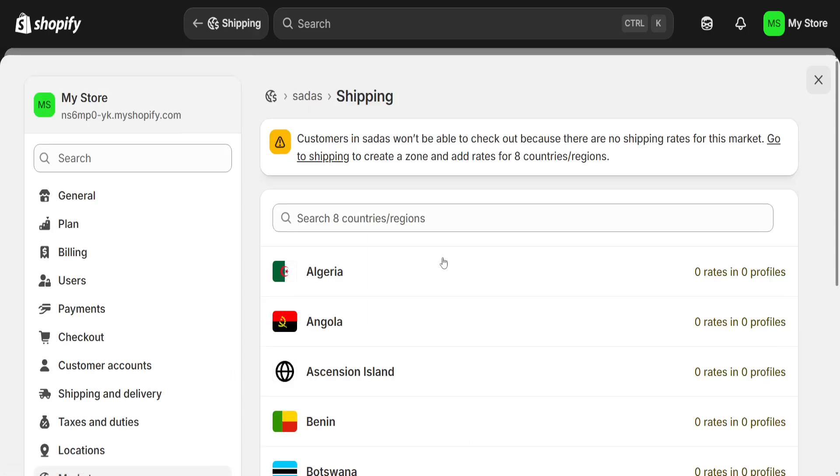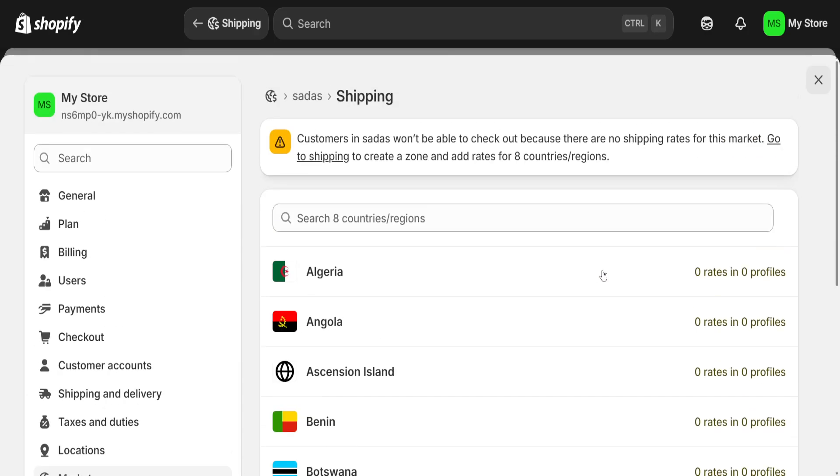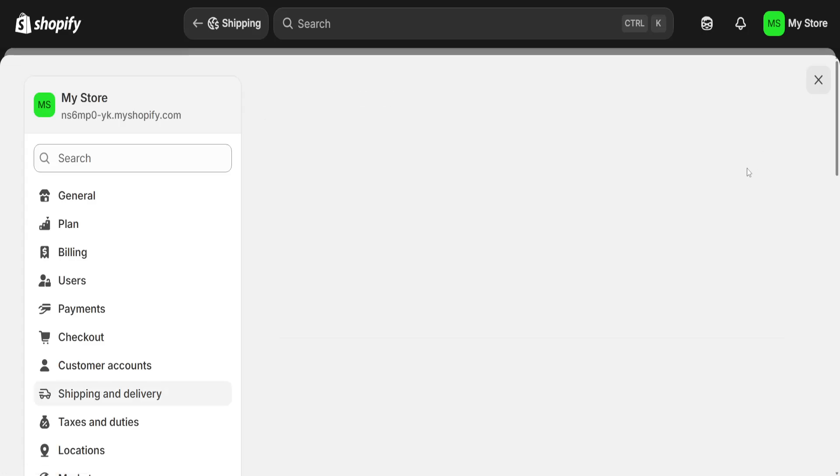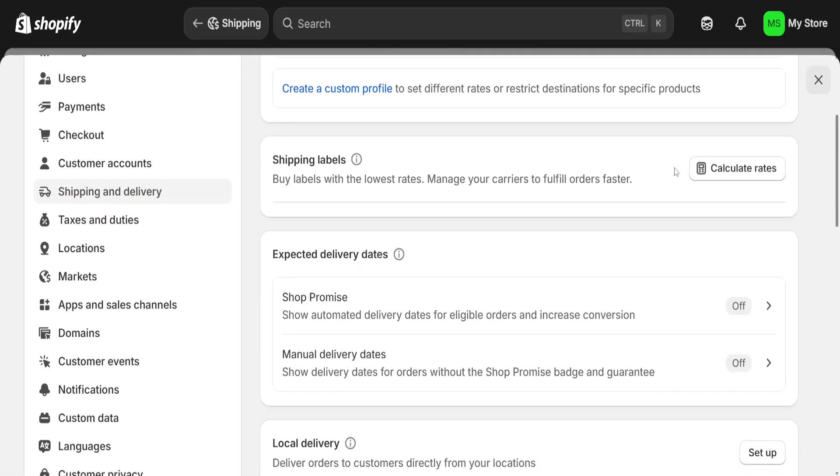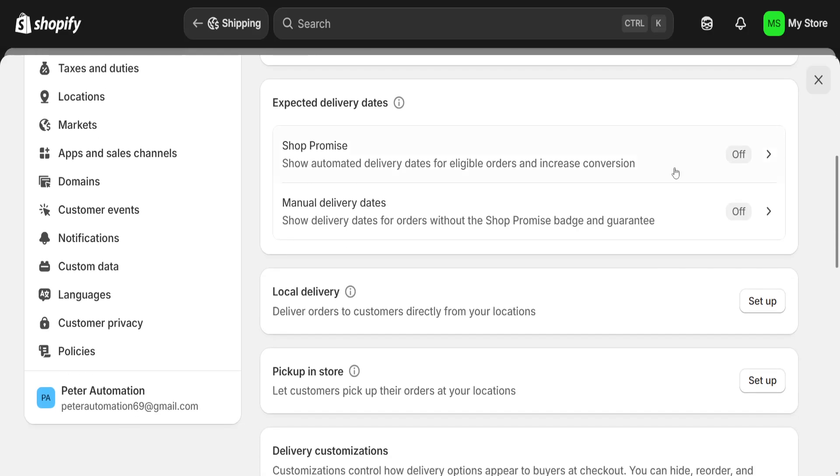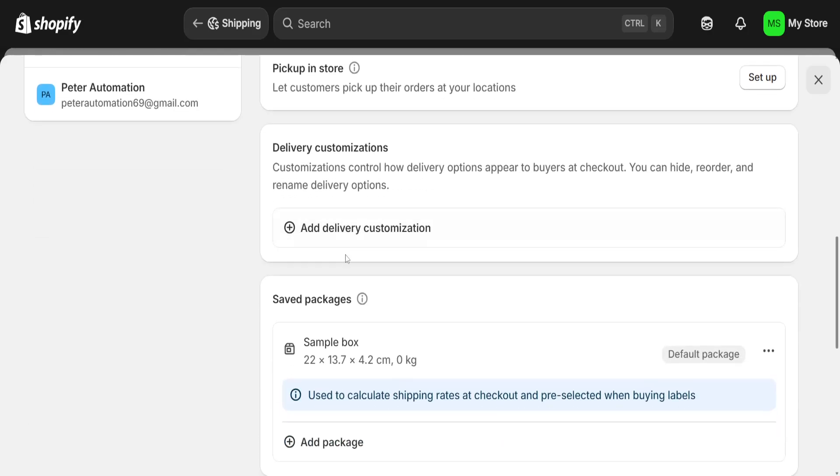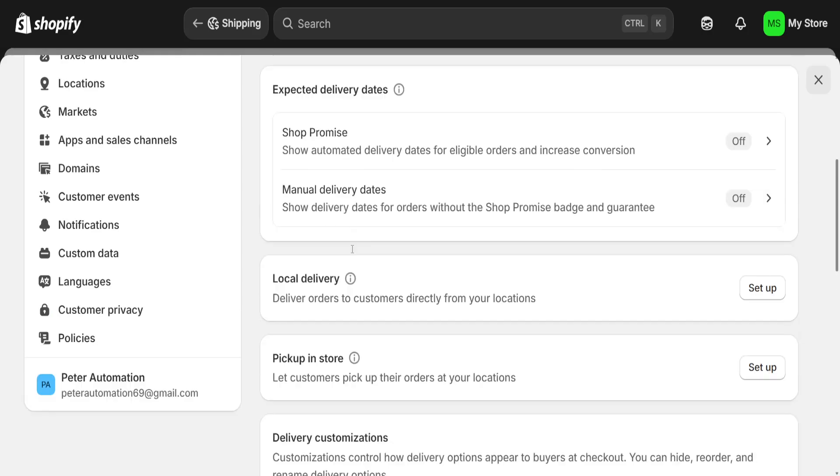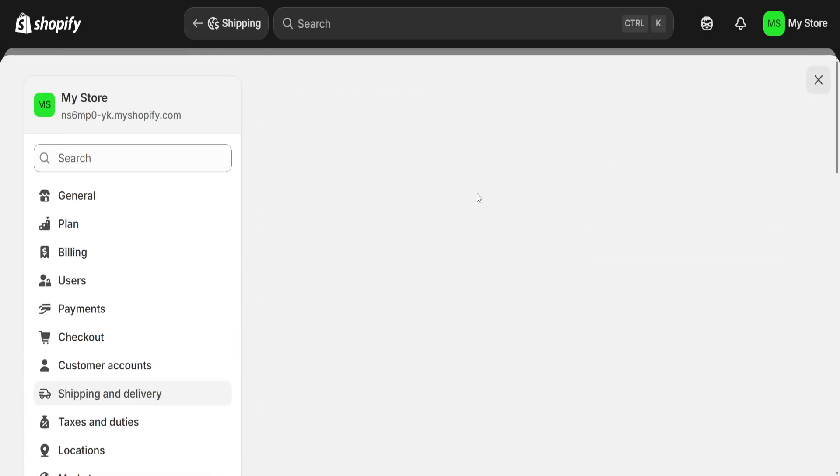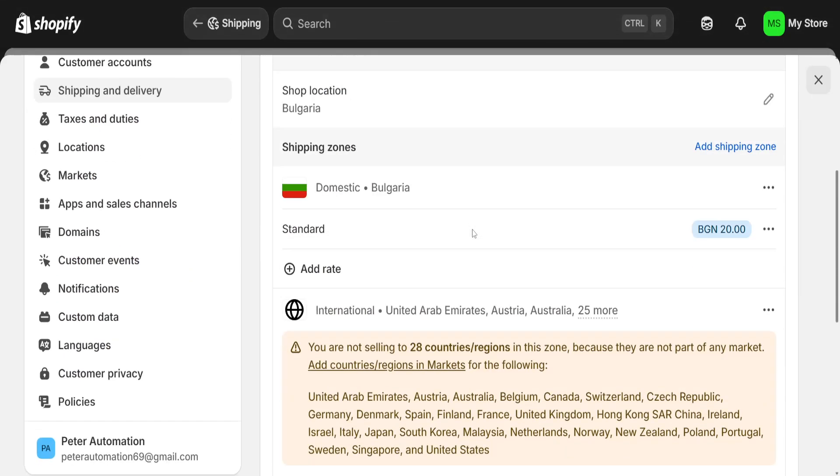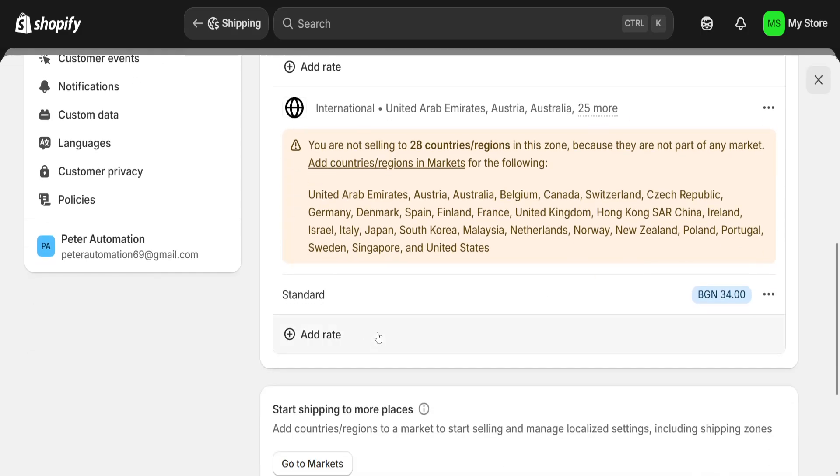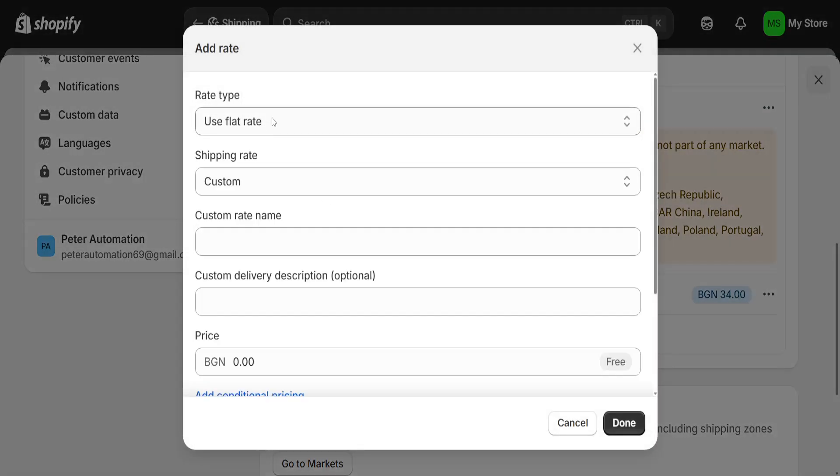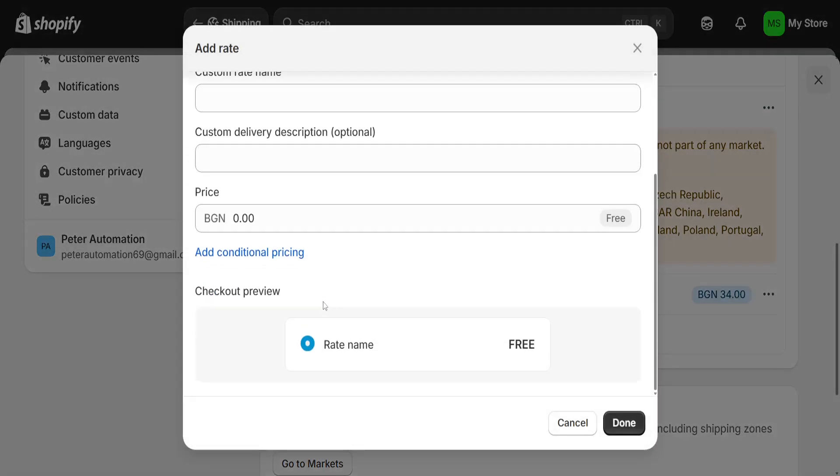If you want to set a different price for different markets, you will click on here and then you can set the monetization. For domestic and international, click on it and it's going to show you different rates. You can add a rate for those specific zones.